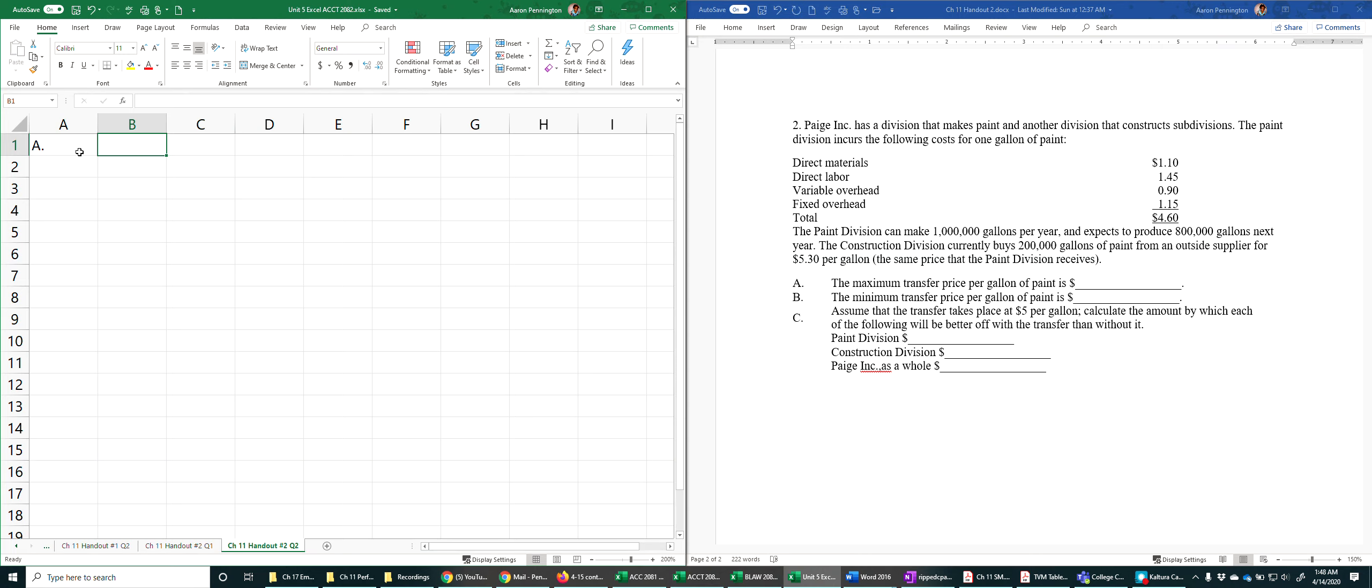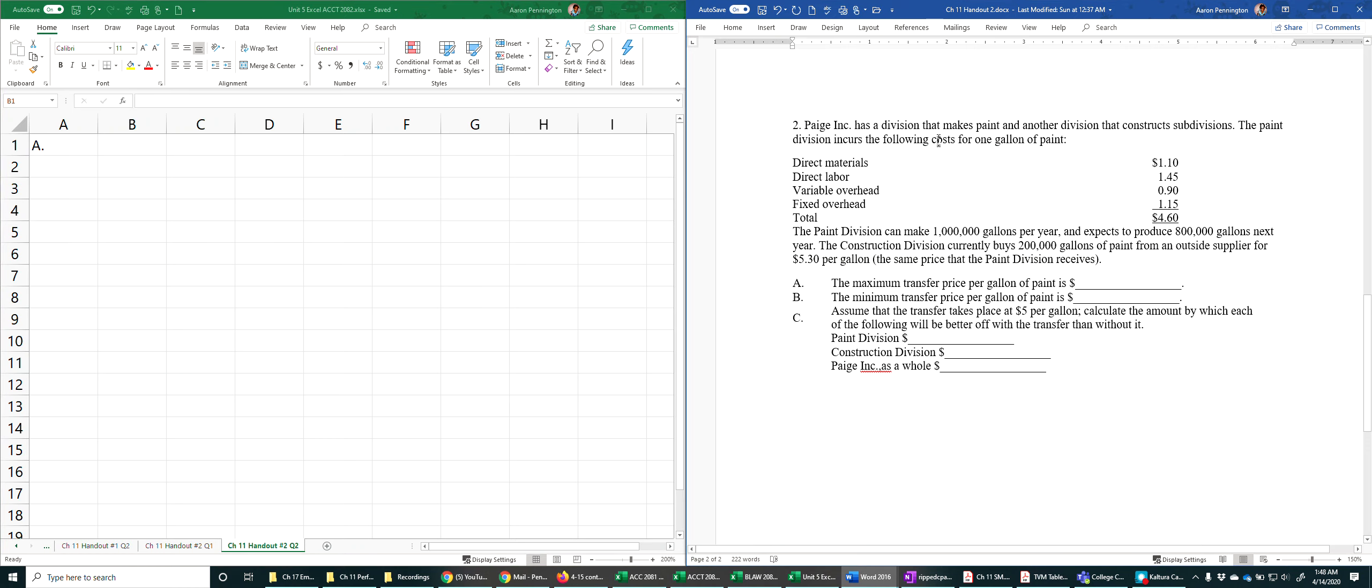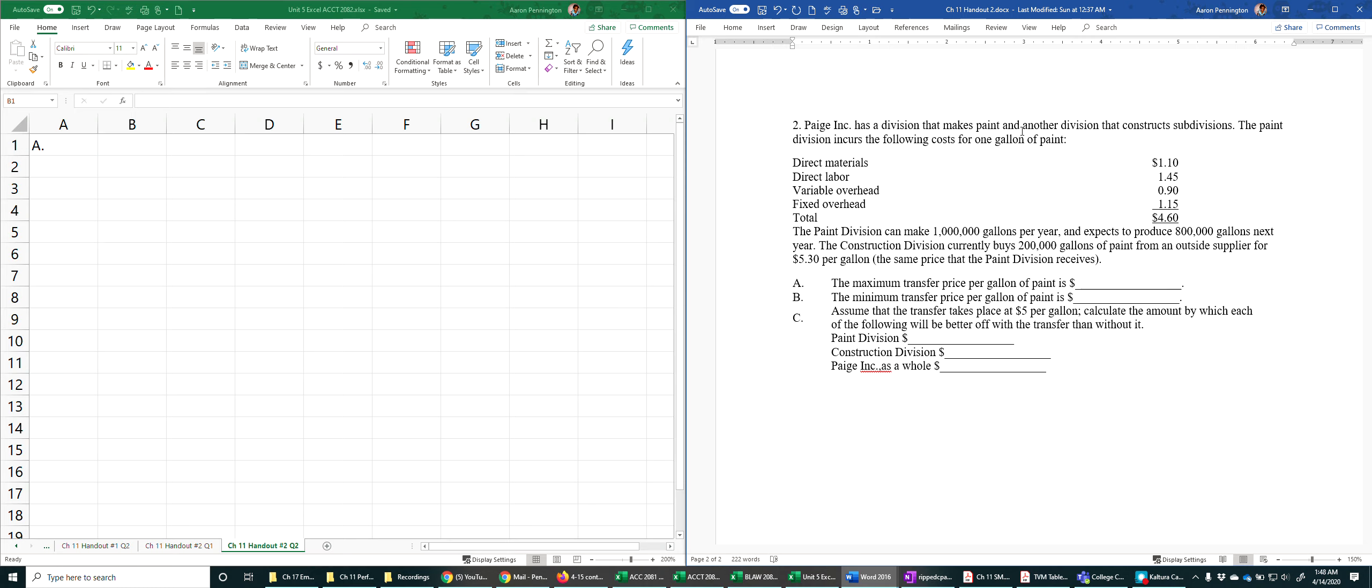Okay, so we're going to look at the second exercise on the handout previously posted, and this deals with transfer pricing. Page Incorporated has a division that makes paint and another division that constructs subdivisions. The paint division incurs the following costs for one gallon of paint.